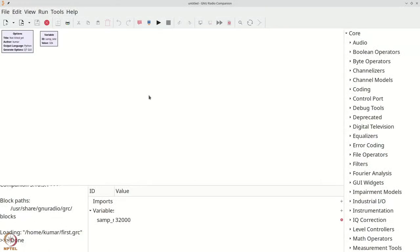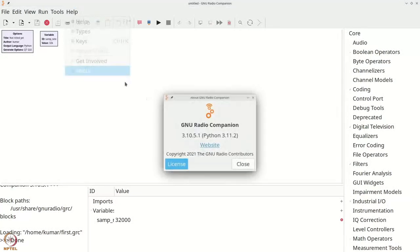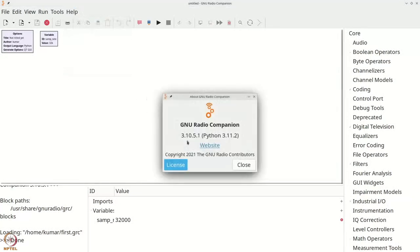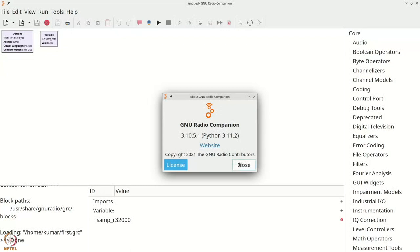We will now take a tour of GNU Radio and look at the various features that it has to offer. For the purposes of this particular lecture and the remaining lectures, we will be using GNU Radio version 3.10.5.1. We recommend that you always use the latest GNU Radio because it would always have the most recent features and bug fixes.